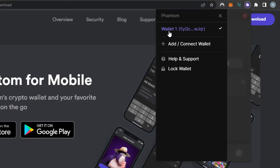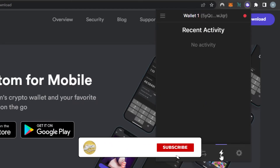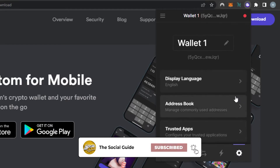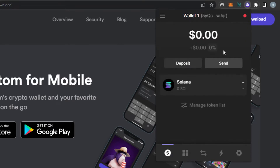On your Phantom accounts, you can connect or create more than one wallet — just click 'Add Wallet.' We also have the Activity option, which shows recent activity, transactions, and everything. In Settings, you can check your address book, trusted apps, and you can change your wallet name too. These are the basic settings of Phantom.